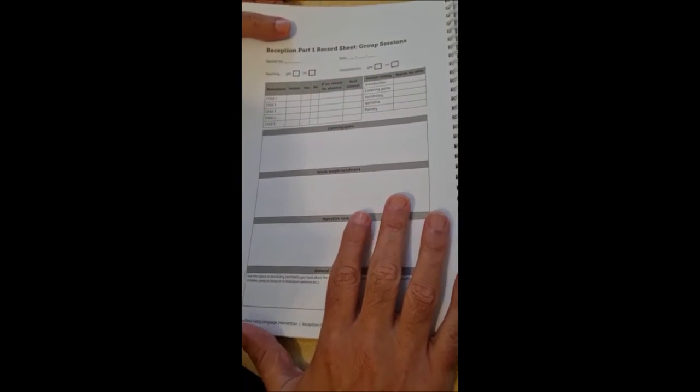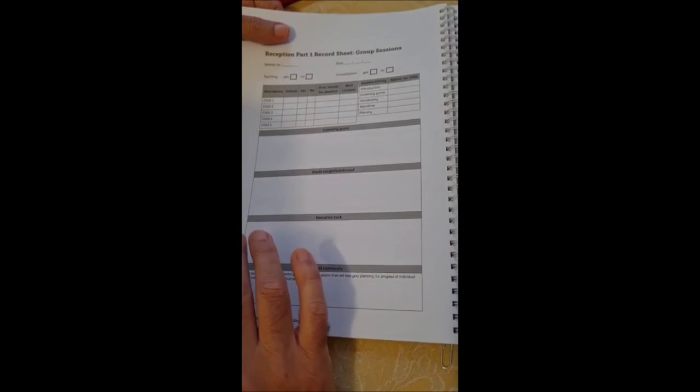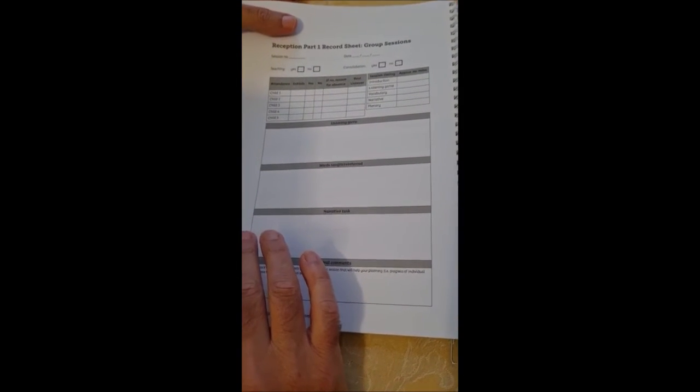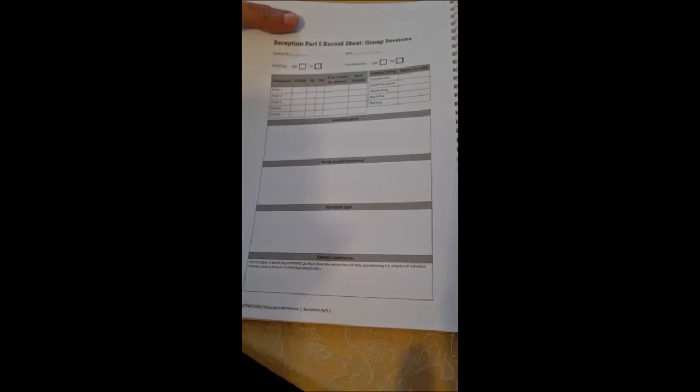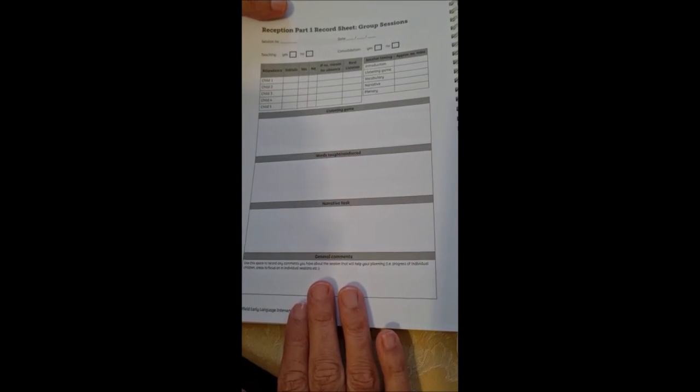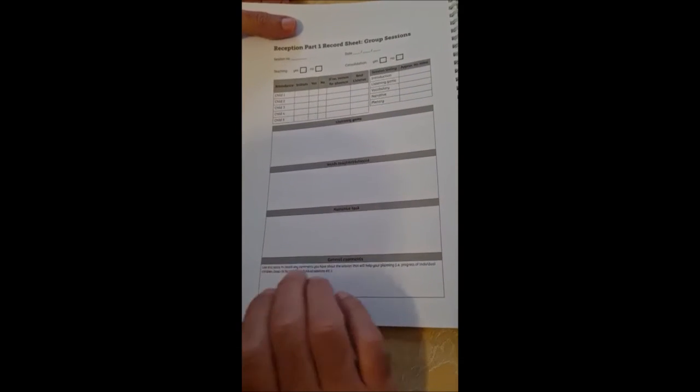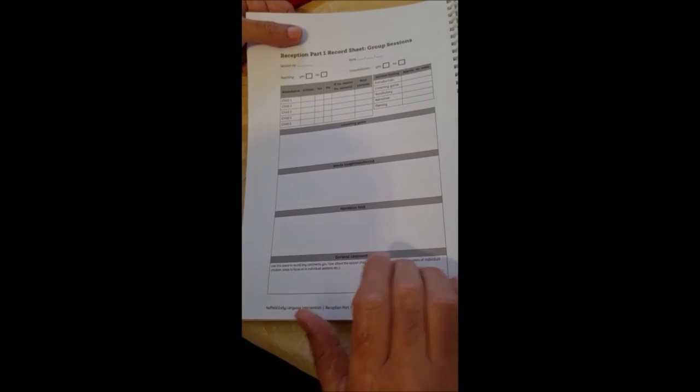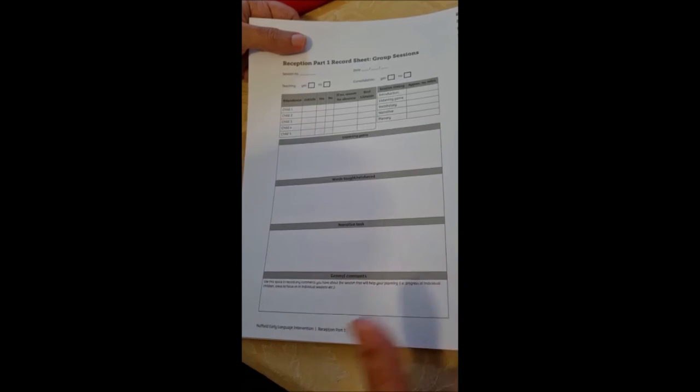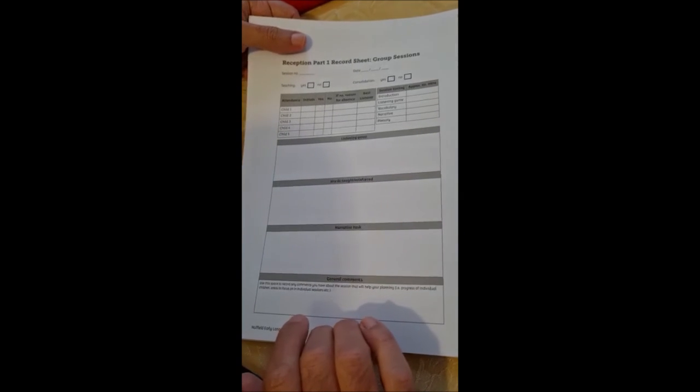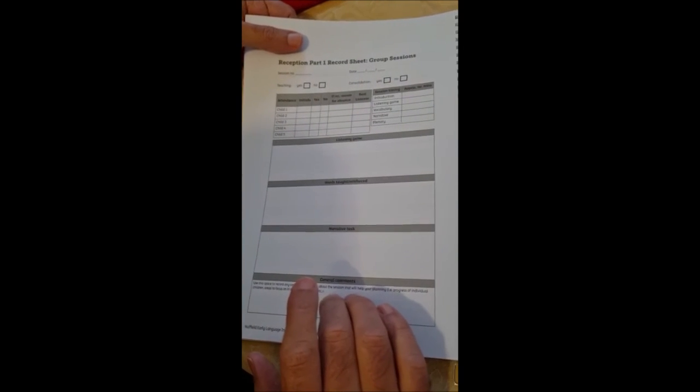These are for the group sessions. The individual sessions have a slightly more detailed sheet. And again, everything is in the book, what you would do for the individual sessions. It's the similar thing that when you're planning it, you pretty much put what you're going to do in the session with the child. And then again, just the general comments at the bottom help you to track when that child has made enough progress to not need it. Another child can come in or if there's a child that maybe might need a bit of reinforcement at home or something like that.